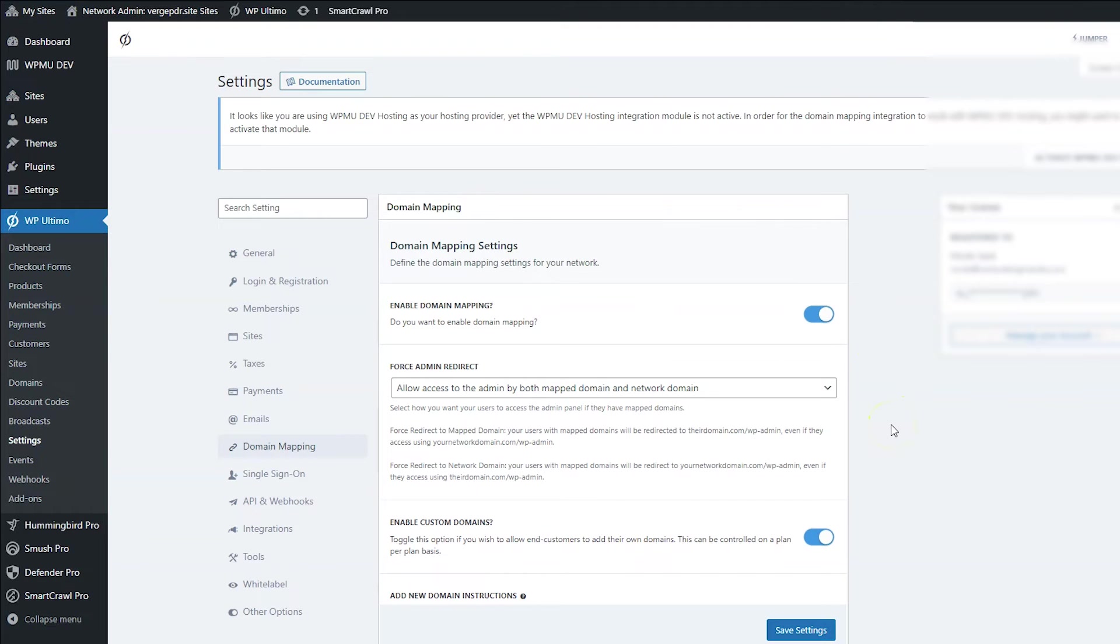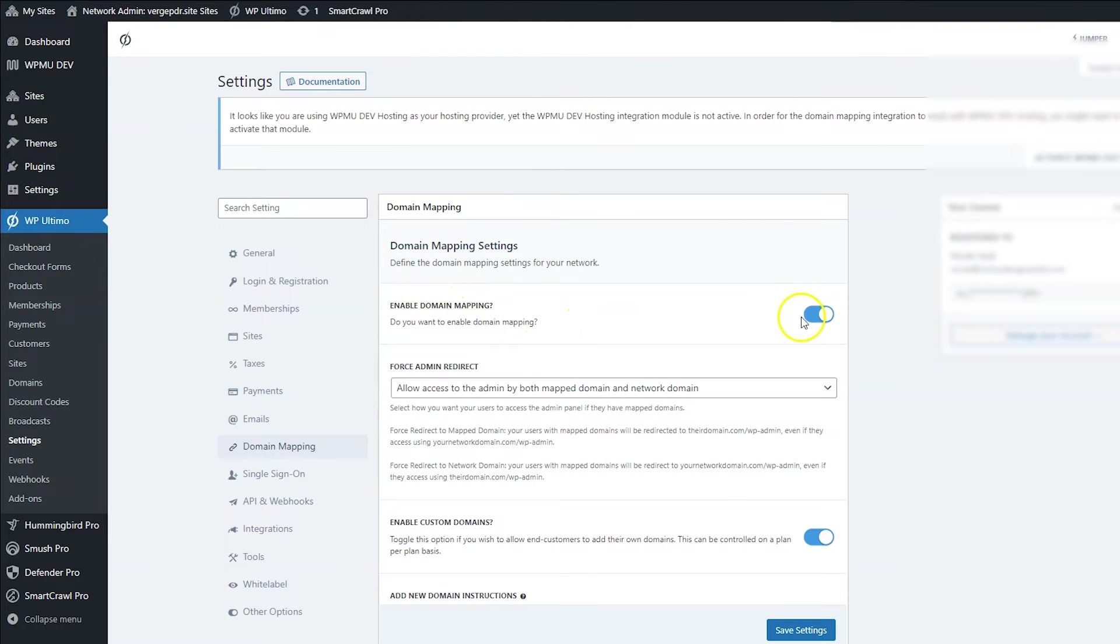Now, a lot of this is great just from default. We want to enable domain mapping, obviously, but you could shut this off if you wanted to.